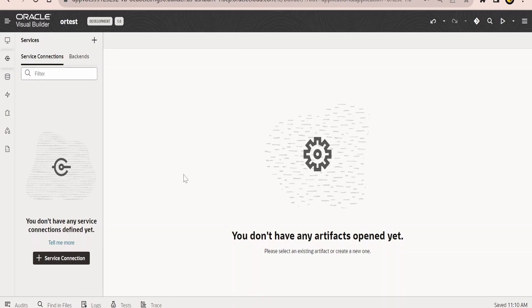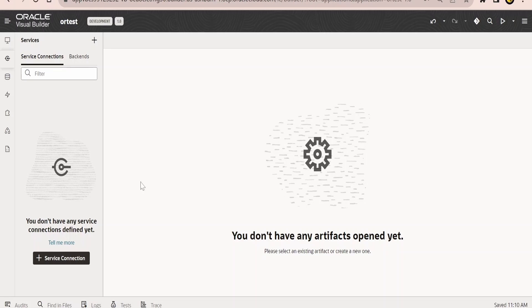Before going ahead with the hands-on and seeing how to consume ORDS REST API, let's have a quick look and learn step-by-step how to enable ORDS for our database schema and how to create an ORDS REST API for our table.